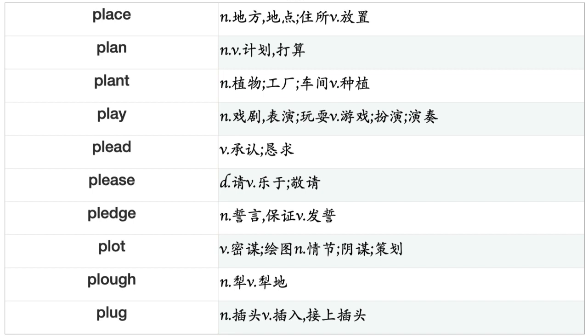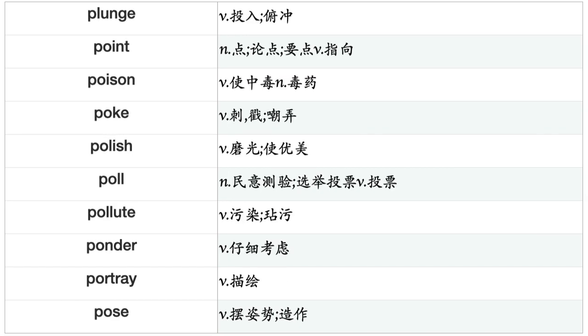Pick, Pierce, Pile, Pilot, Pin, Pinch, Pitch, Pity, Place, Plan